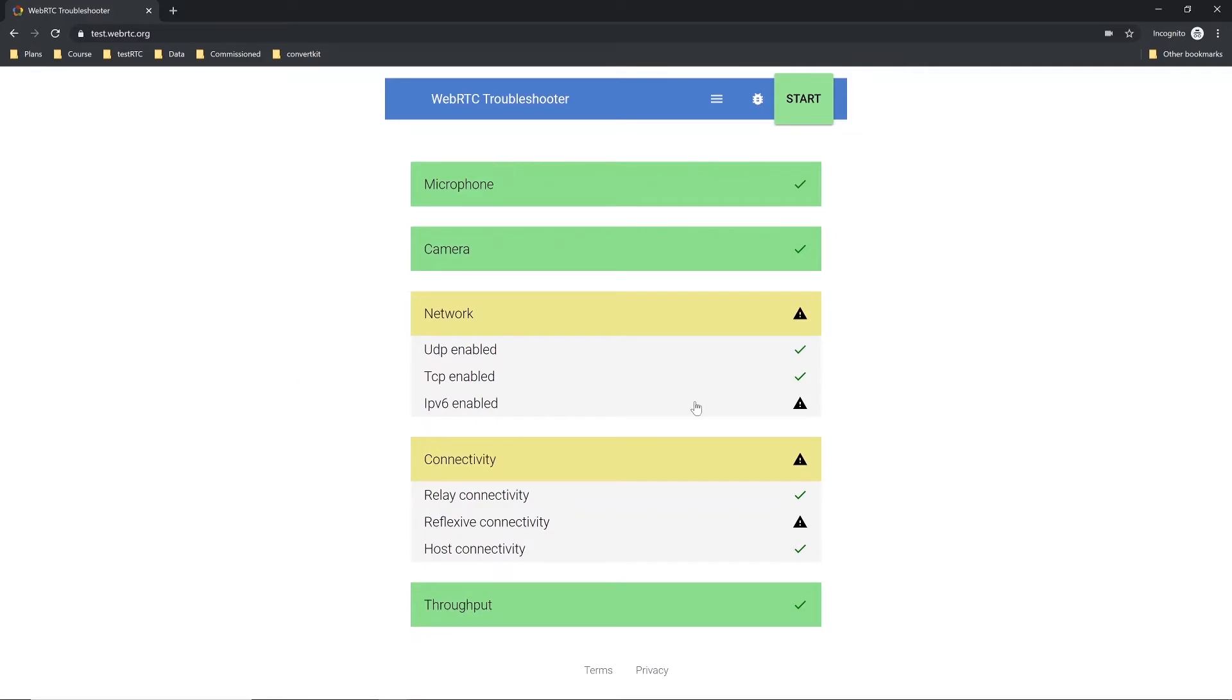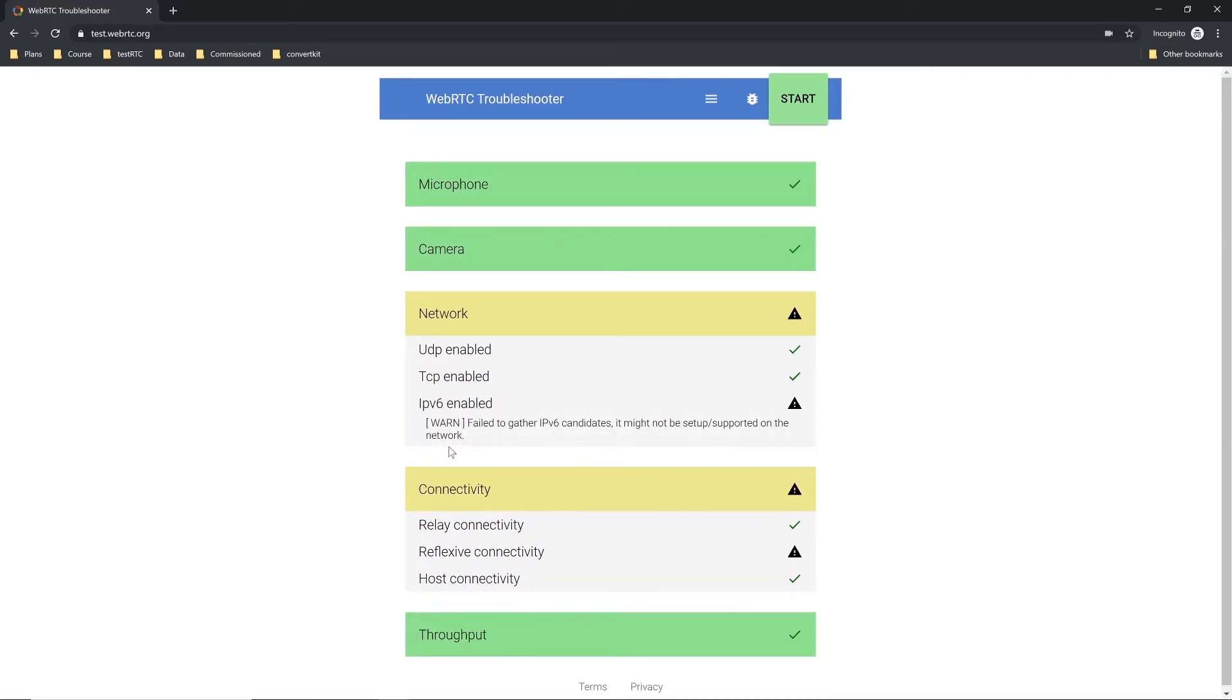In the network, there is a warning. I can open it up, check what that is. Well, we failed to gather IPv6 candidates. It might not be set up or supported on the network. Essentially, this means that we're not collecting these candidates through our turn and stun servers.